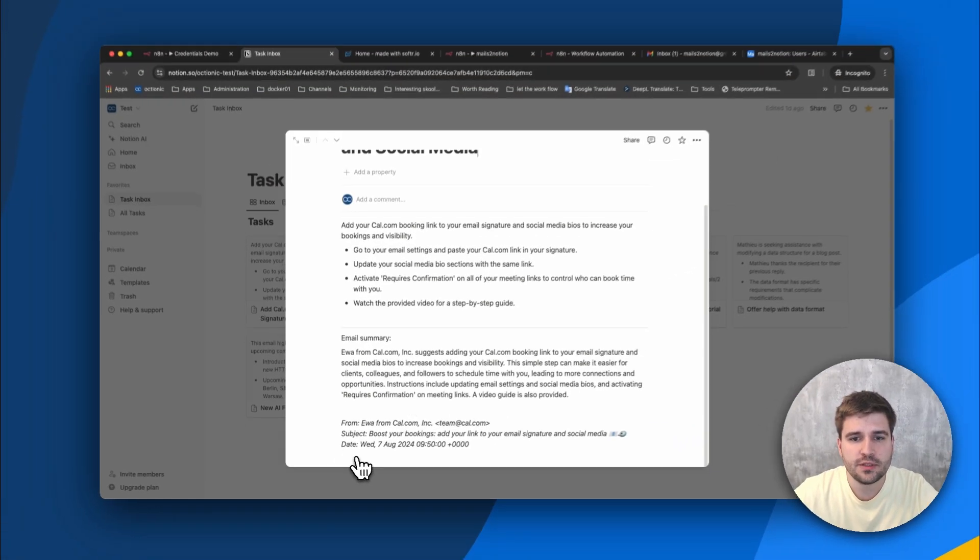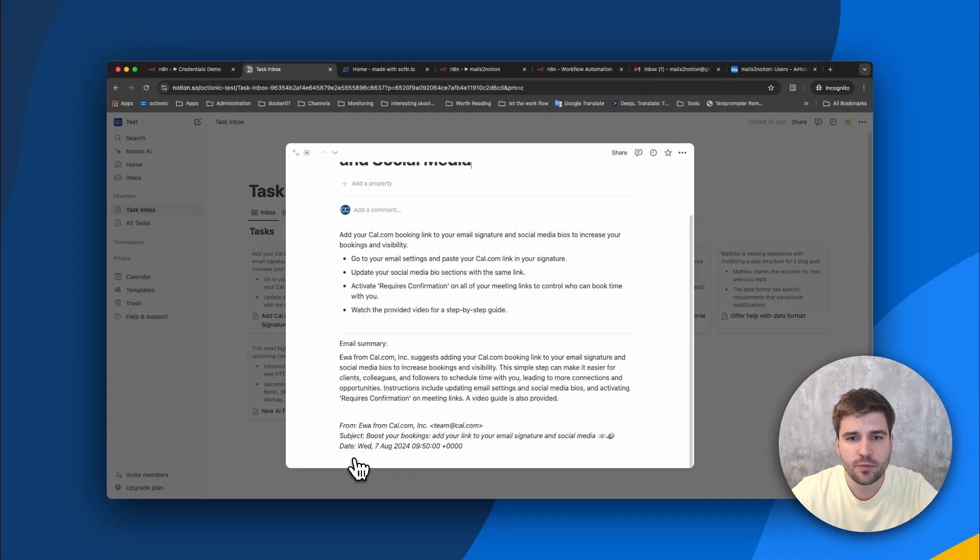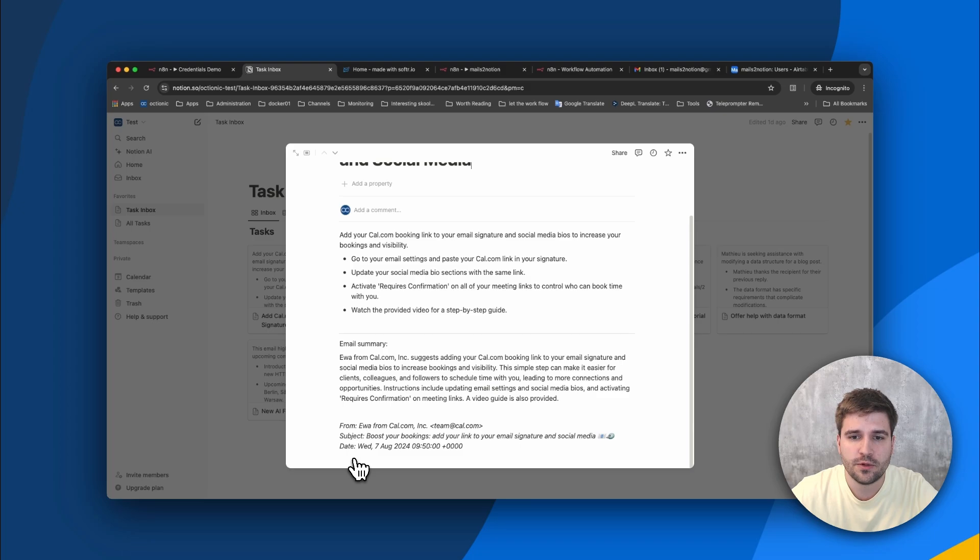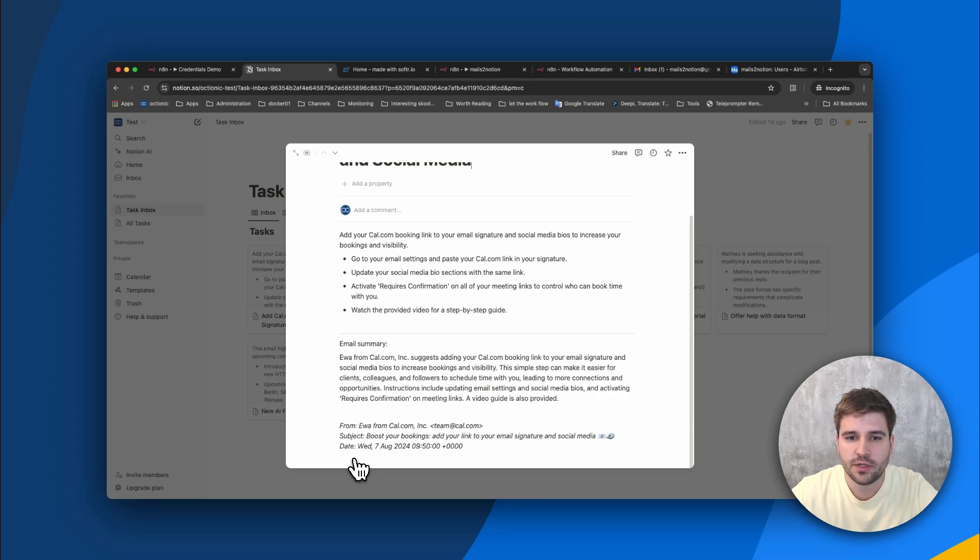Before we go into detail how the workflow behind the scene works, let me show you how easy it is to set up this individual automation.